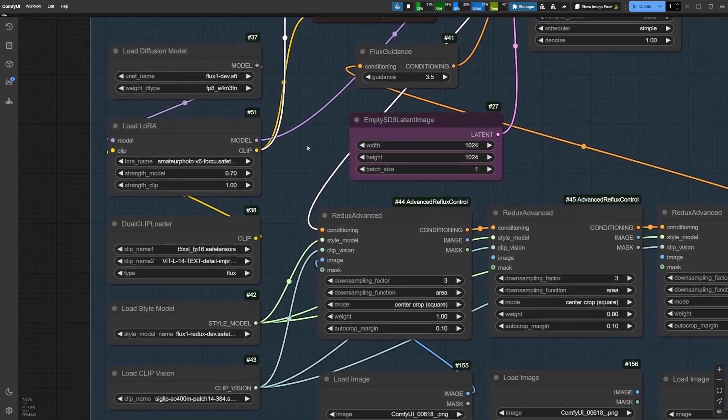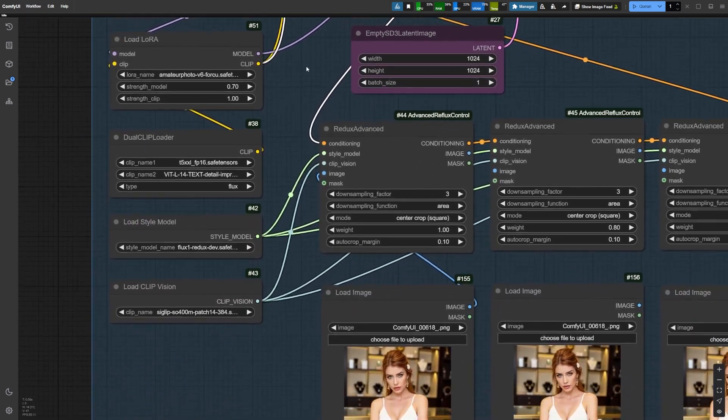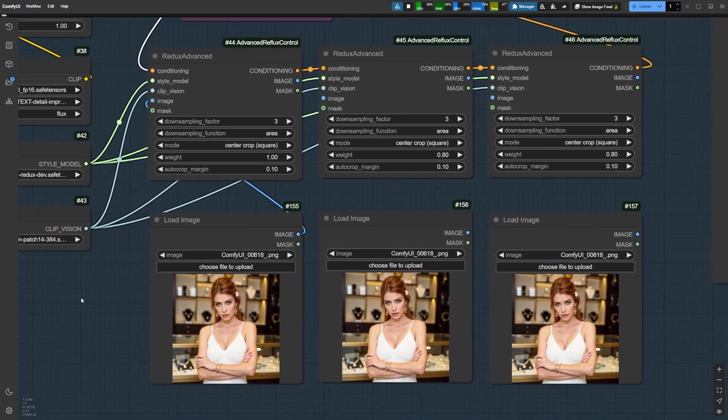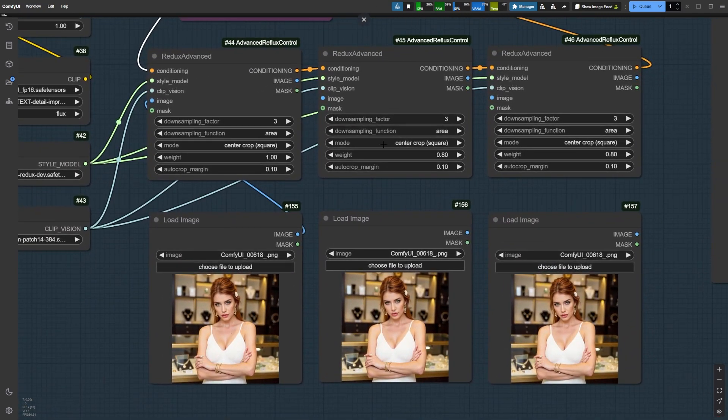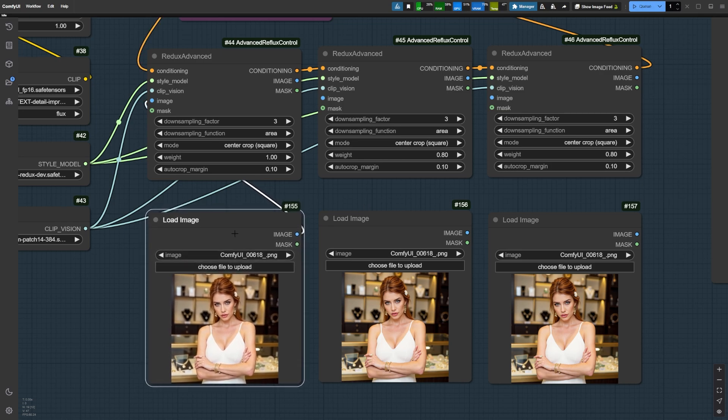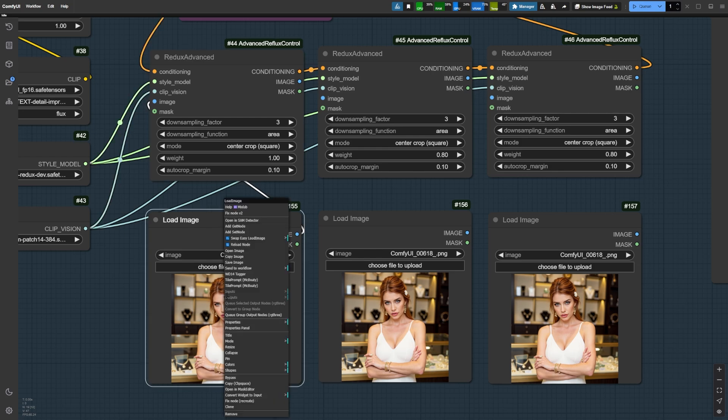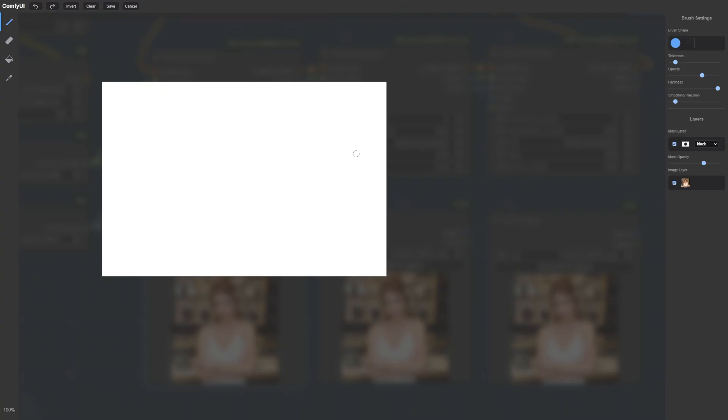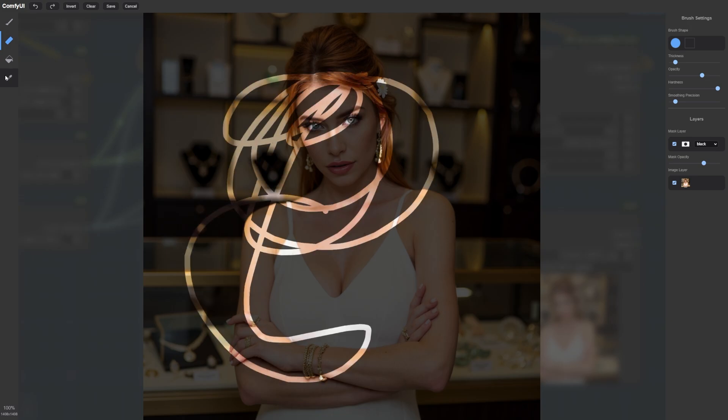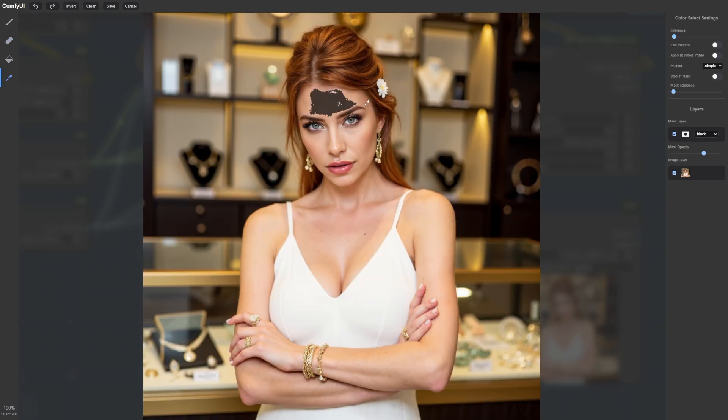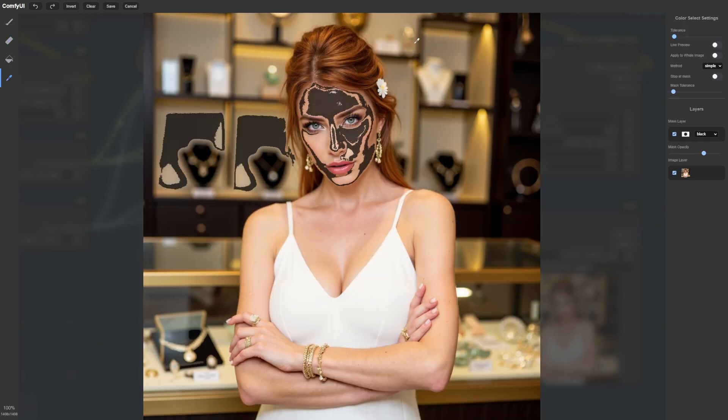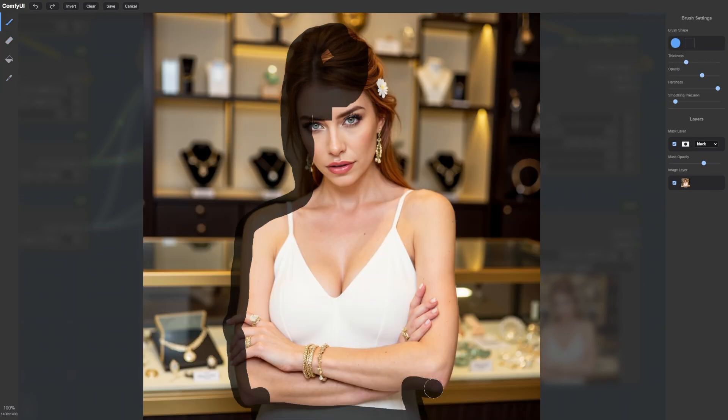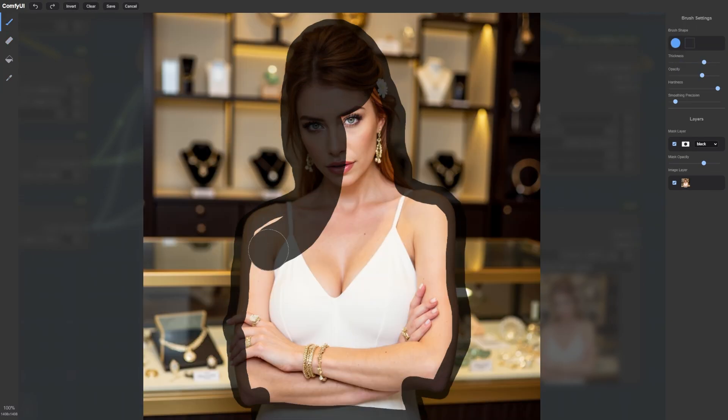Now let's move to the workflow details. At the bottom, we have three Redux Advanced nodes, each connected to an image. The first Redux Advanced node is focused on our character. Here we only want to capture the style and pose, not the background. To do this, we'll use the Mask Editor. As you can see, this is the new and improved Mask Editor, which has some really handy tools for making the masking process smoother. For our first image, I've masked only our AI character, Bonnie.